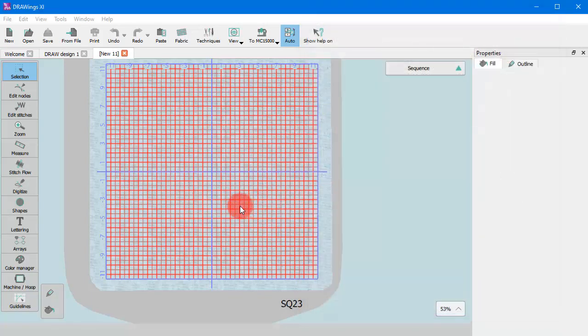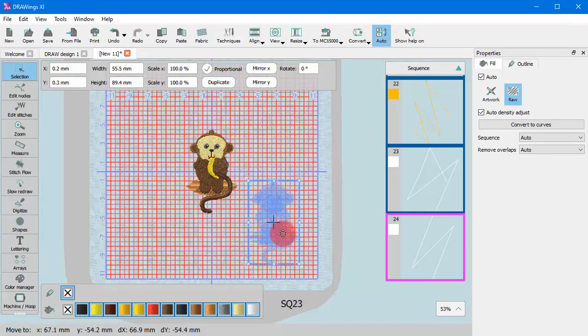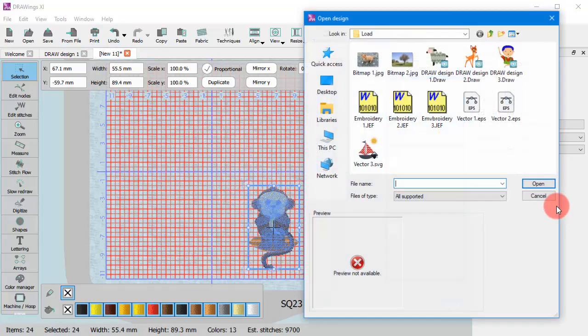For example, let's load an embroidery design. Then import a vector image.